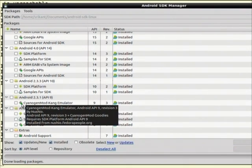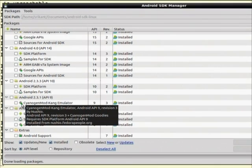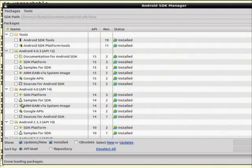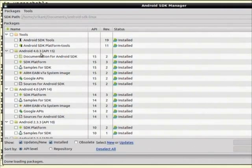Android versions: from 1 to 1.5, then 1.6, then 2.1 Eclair, 2.2 Froyo, 2.3 Gingerbread, 3.0 Honeycomb, Ice Cream Sandwich — and 5.0 will be Jelly Beans. I have installed the latest API for this SDK which is Android 4.0.3, API level 15.